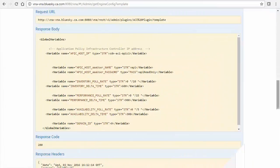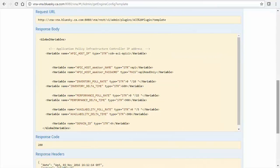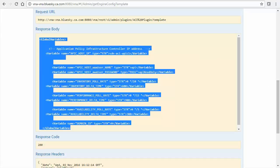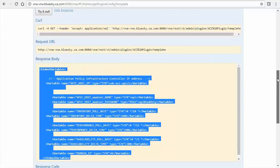Returning to our ACI template, copy the entirety of the response body, which will be used with our upcoming ACI plugin configuration. Then, collapse the method.